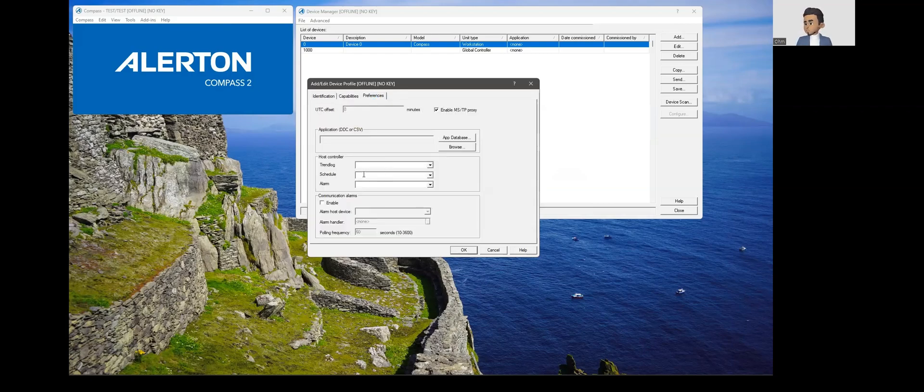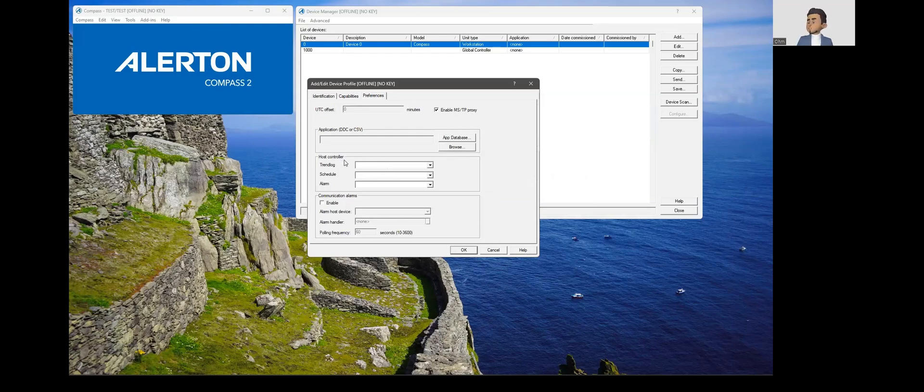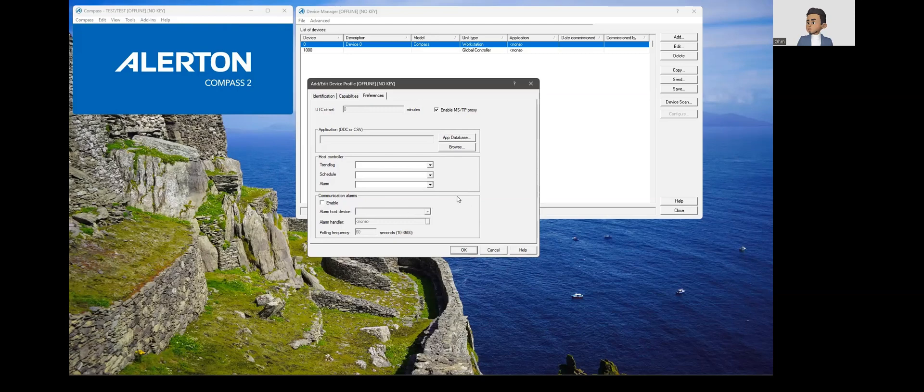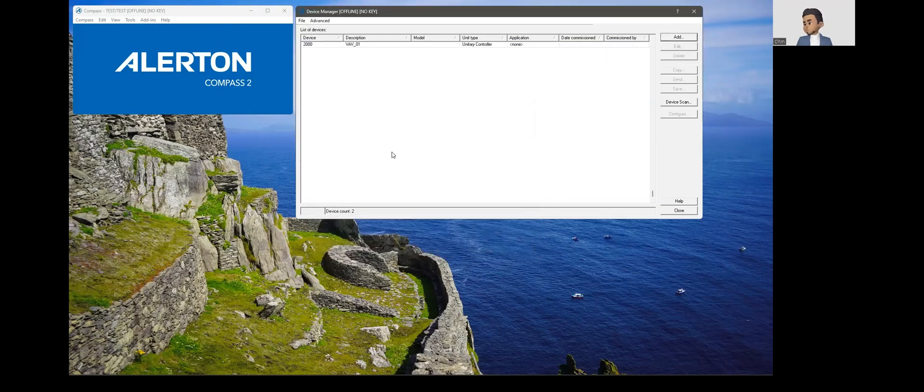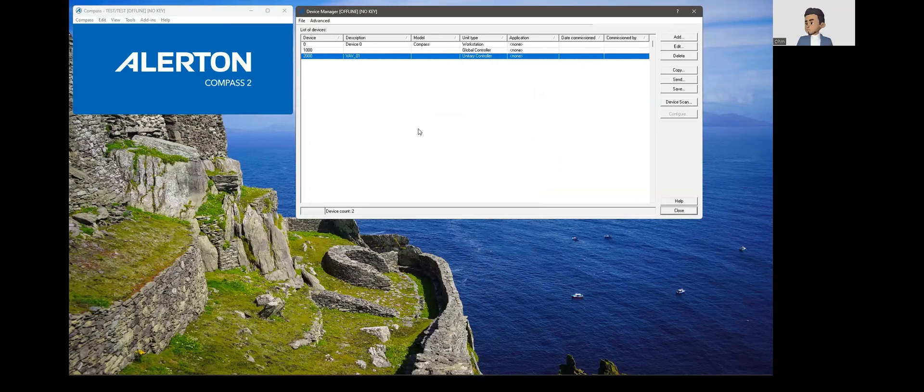In the preferences, we could enable time offset if needed. Currently the host controller is always a global controller where all the trend schedules and alarms are hosted. Currently no need to set up any of these, so we will ignore and just click okay on this. You can see that a VAV01 is created, that's a unitary controller.